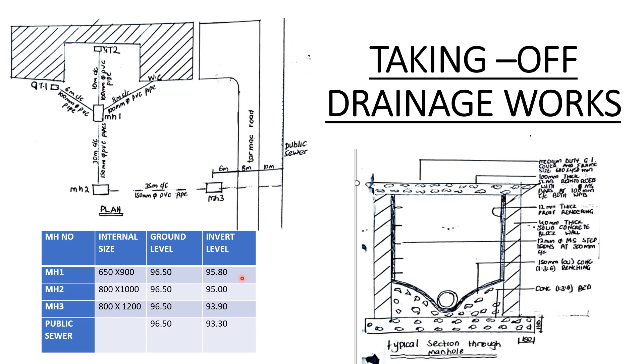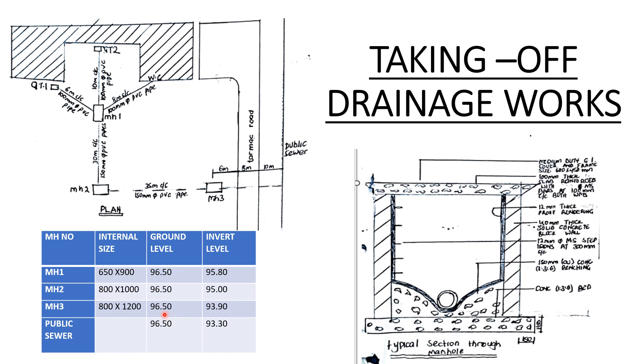I'll pause here and ask: do you know what is invert level? Invert level is the level at the bottom of the inside of the drainage pipe. So if this is the drainage pipe draining from manhole one, this bottom inside of the pipe, the level it has is the invert level. It's that level that the waste will be taken from that manhole because it's inside the pipe. Manhole two - the ground level is 96.5, the invert level is 95. Manhole three - the ground level is 96.5 and the invert level is 93.9. Public sewer - the ground level is 96.5 and the invert level is 93.30.